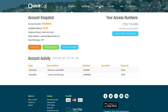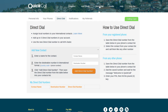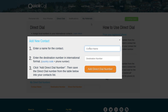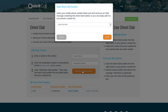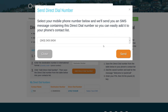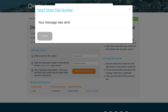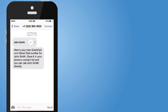Simply log into my account and click Direct Dial. In the Add New Contact area, enter the contact name, then the phone number, and click Add Direct Dial Number. A new Direct Dial number will be assigned to your contact. You can send the new number to your phone via SMS and add it to your contact list.